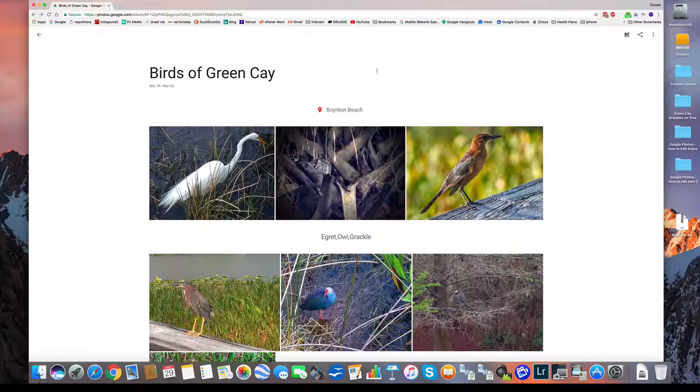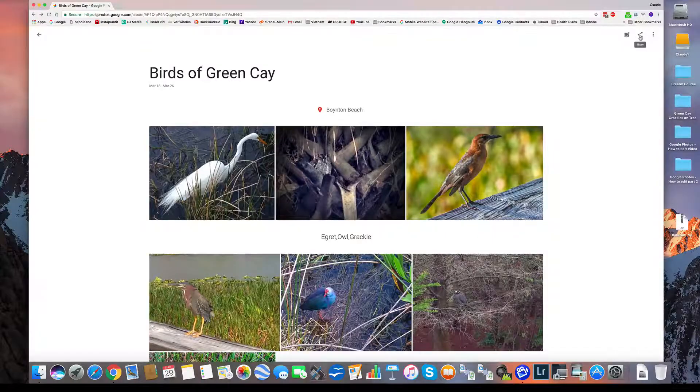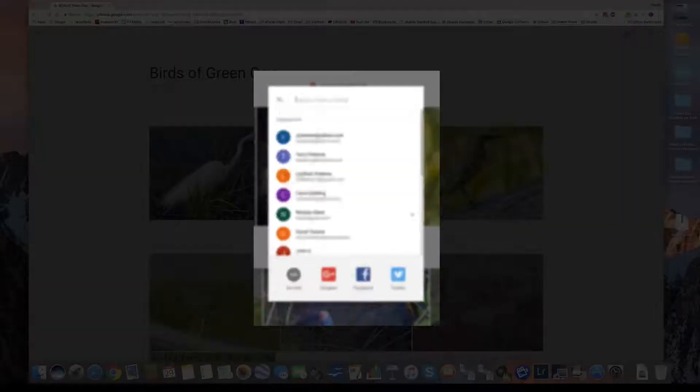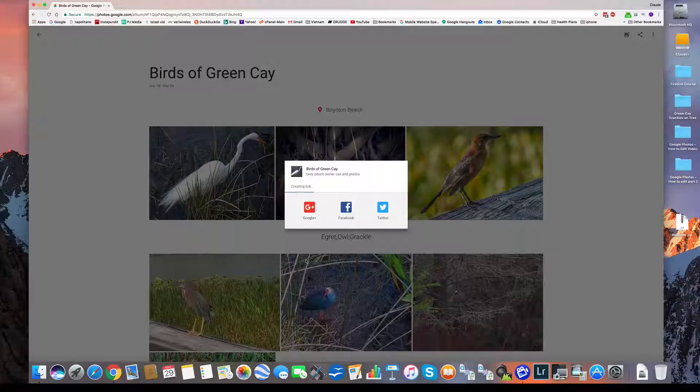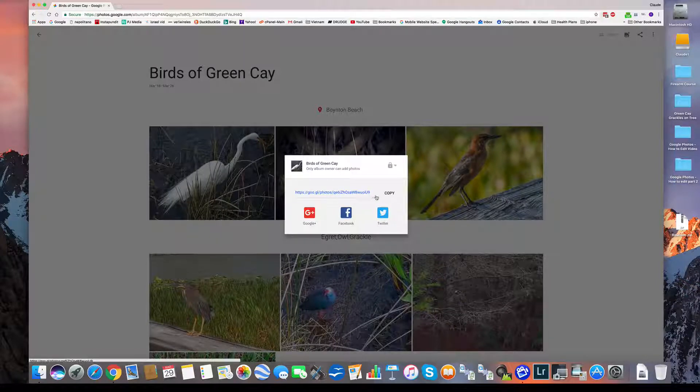Now I still have more things I could do with it. Over here, I could still add photos. Here we have the share function. So I can share it with people. I can get the link for it, which is what I often do.